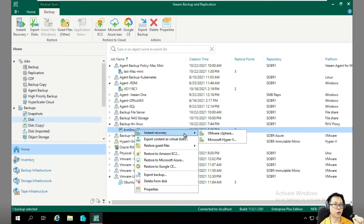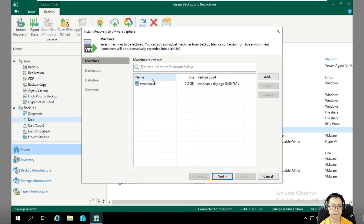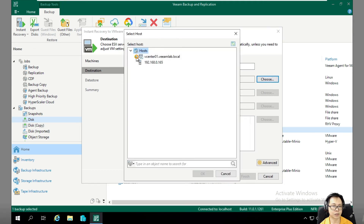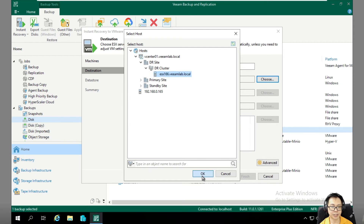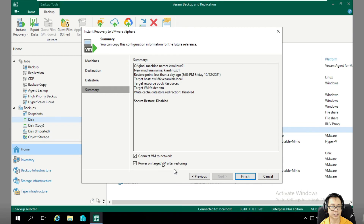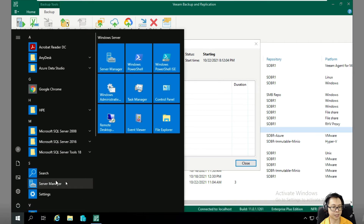The great thing here is you can also execute instant recovery. A KVM backup running on Red Hat Virtualization can be powered on into VMware or Hyper-V — that's the best part. Let's try instant recovery to VMware right now. We'll restore this KVM to the host located on our server, pointing to the 166 address. We'll leave the network disconnected, power it on, and while waiting, let's open the ESXi host browser.